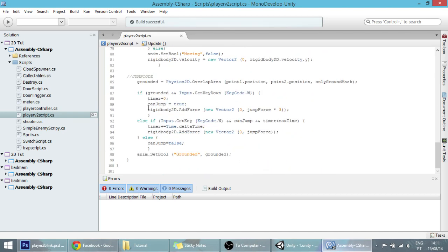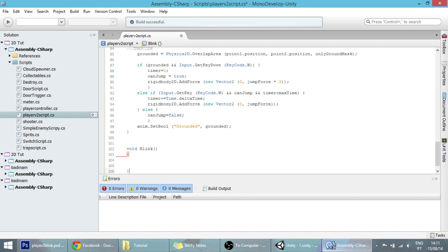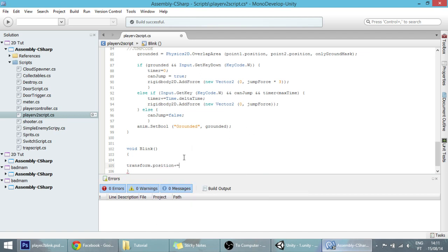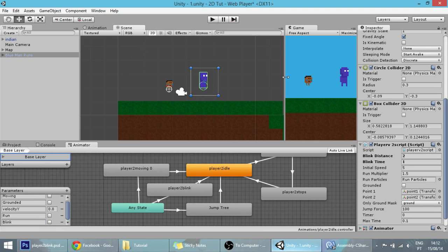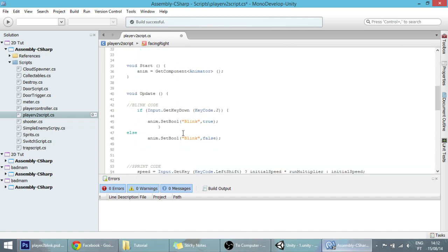We are also going to create a new function at the bottom of our code. Let's create a void and name it the blink function. In this blink function, basically what we are going to do is make our player move, and we can do that by using transform.position plus equals something. This something can be an exact vector, because if our player is facing that side it will be one vector and if facing the other side it will be another vector.